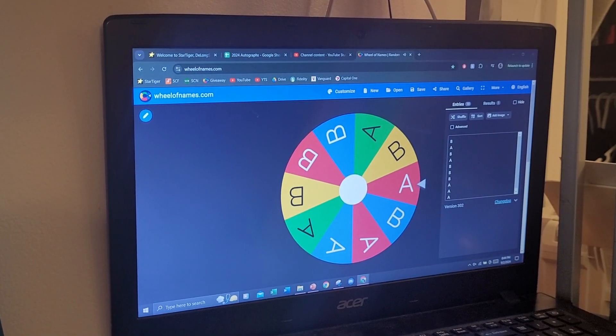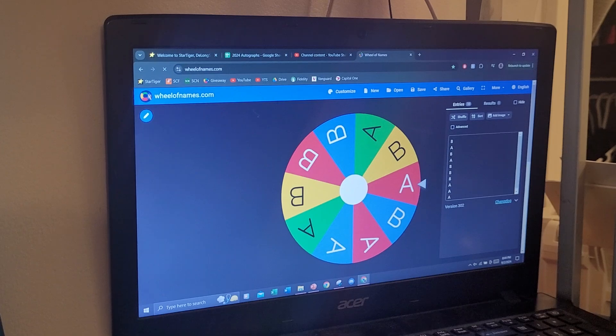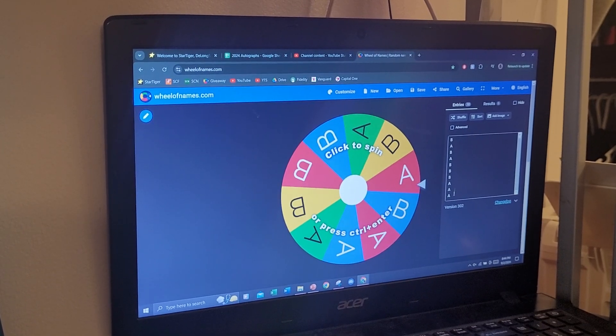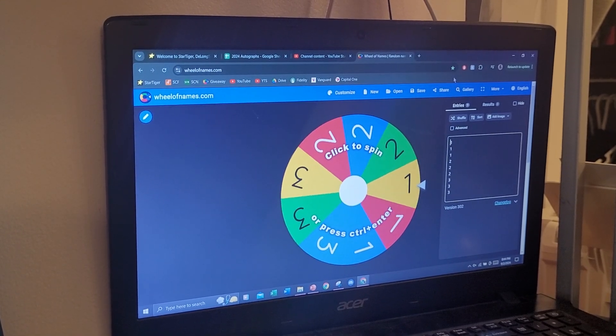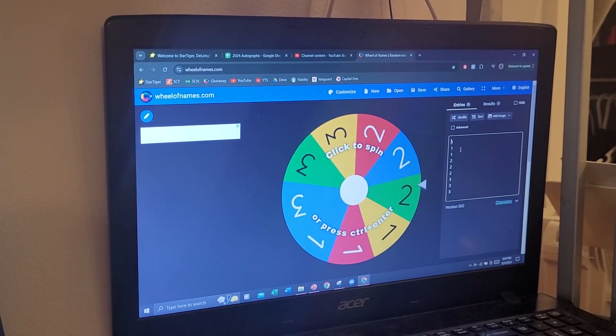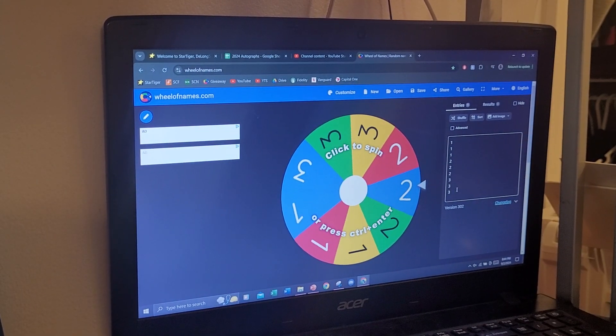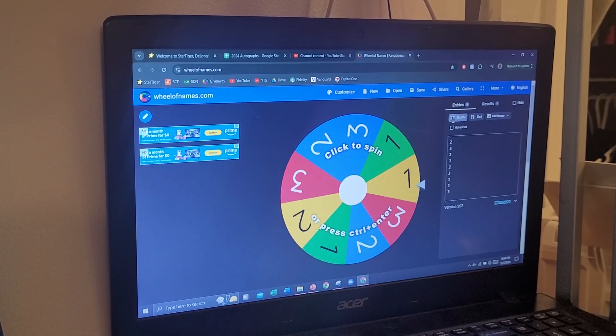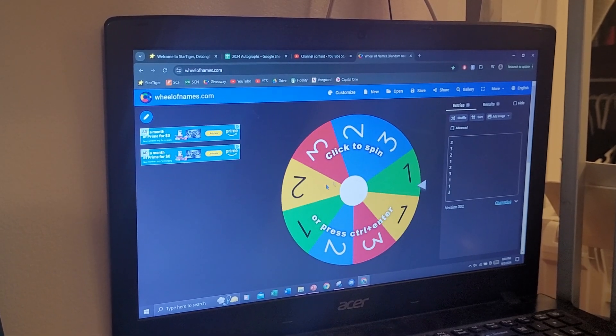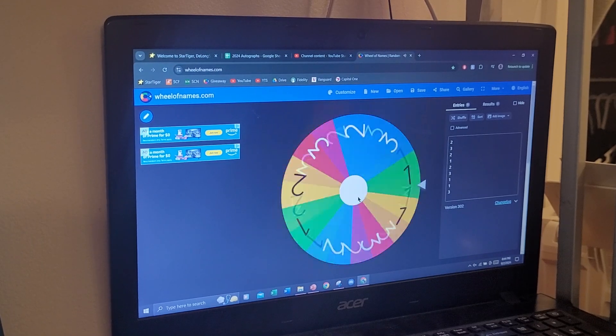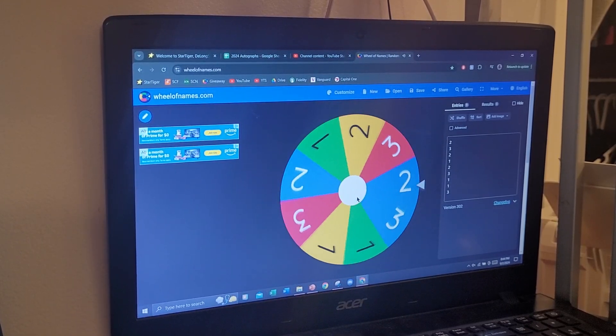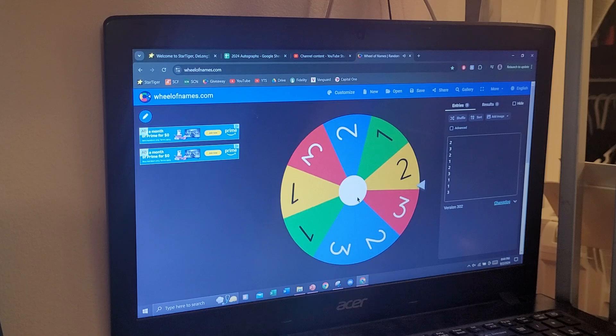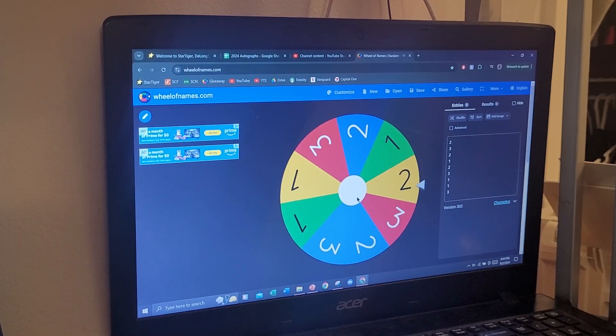With that, there are two additional spins to determine what card you've won out of the collection. This first spin, one, two, and three will determine which page from all of the pages that are in the binder that you win from. You will be winning something off of page two.